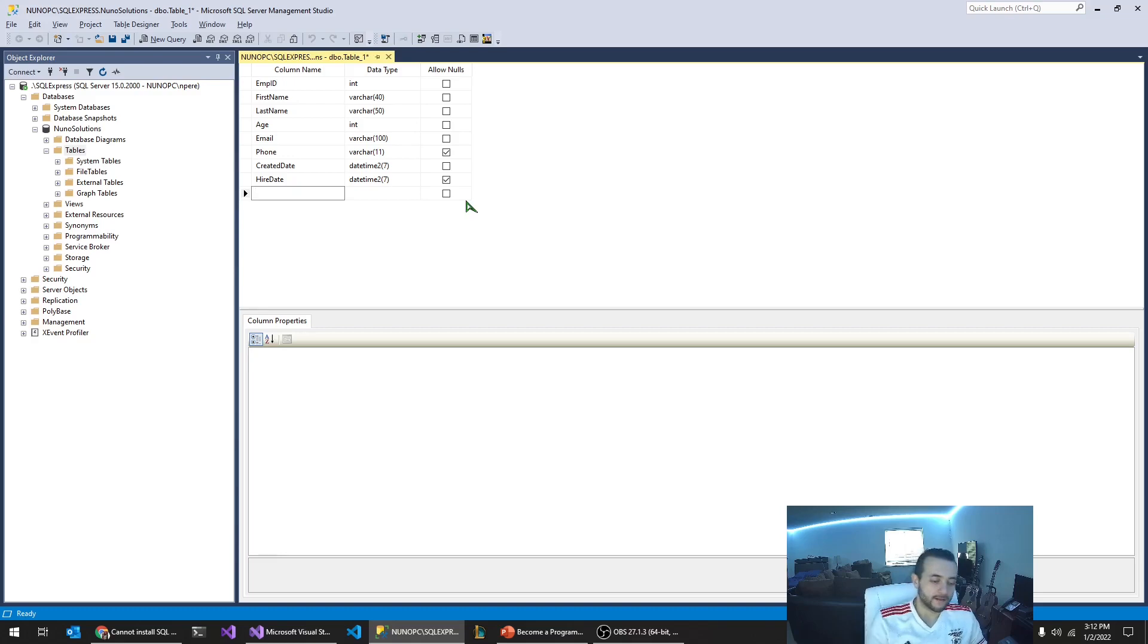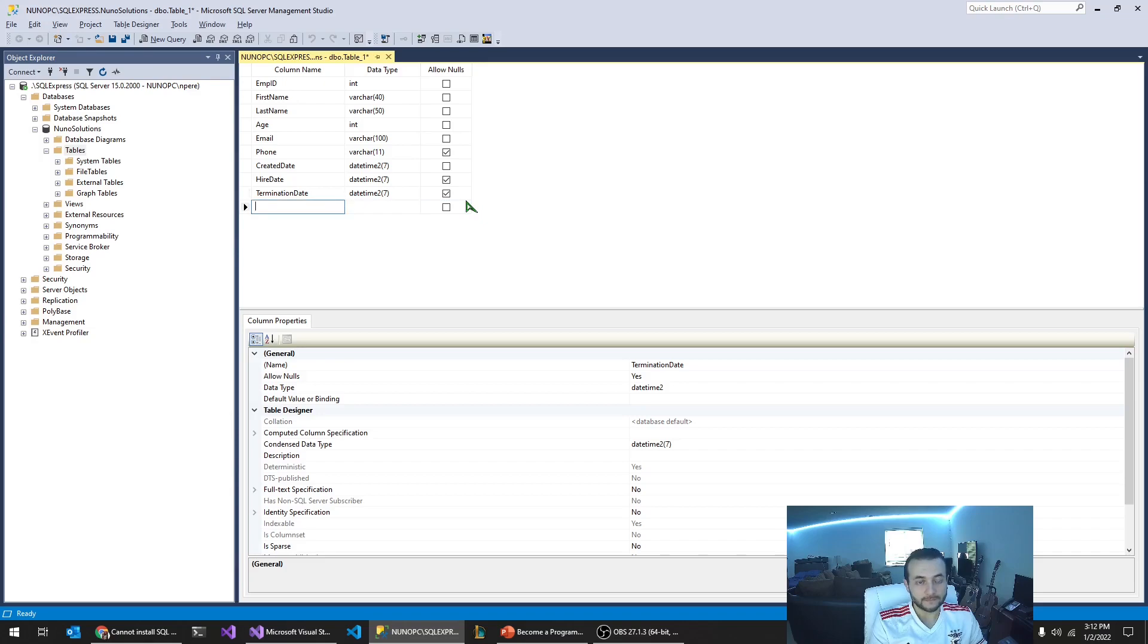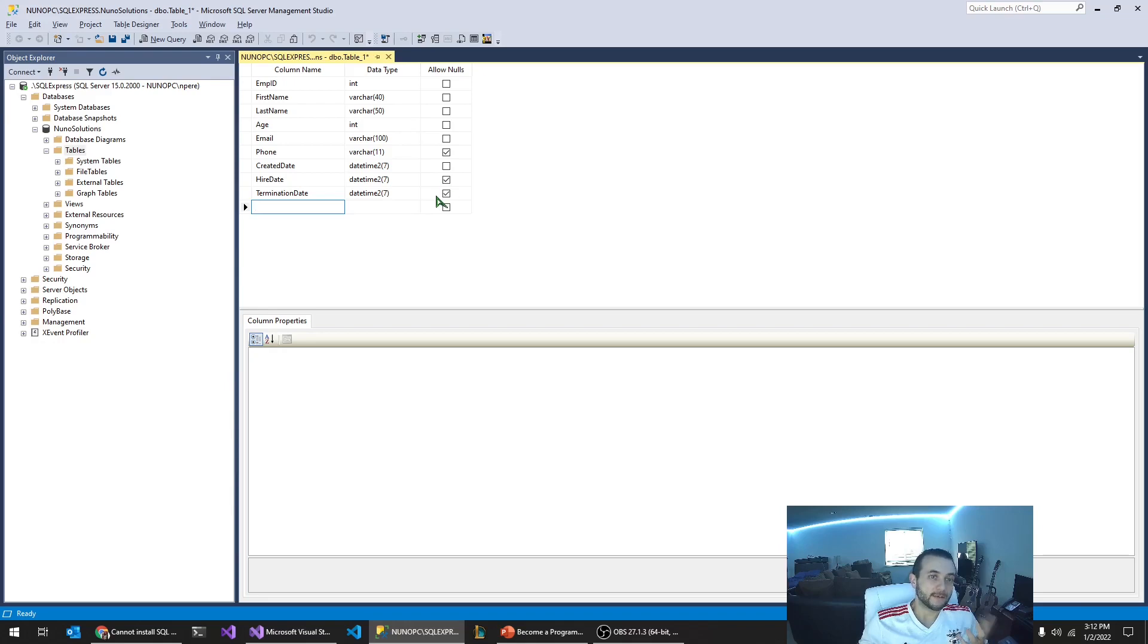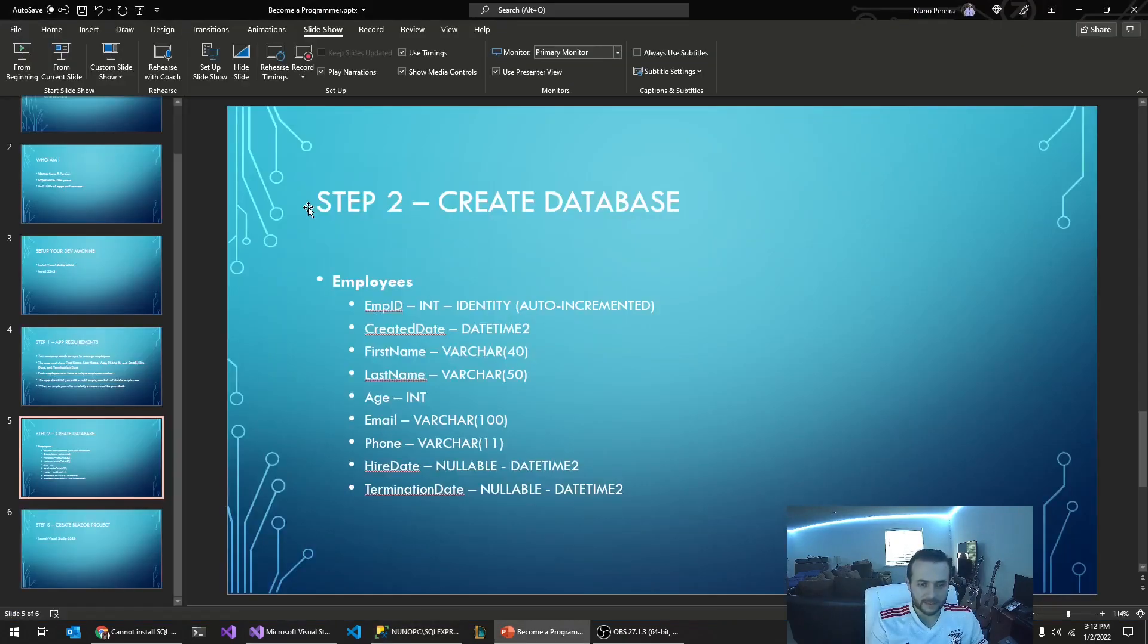We're going to add hired date and termination date. Of course, hired date and termination date are nullable. They don't have to have a value because you don't know when they're going to actually get hired or if they're ever going to be terminated.